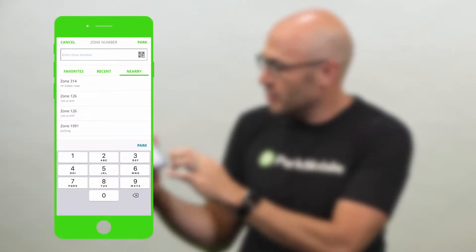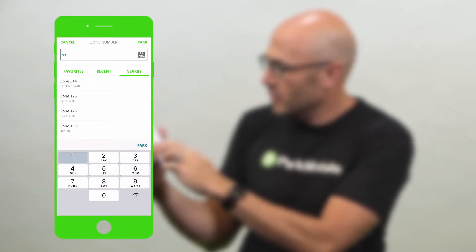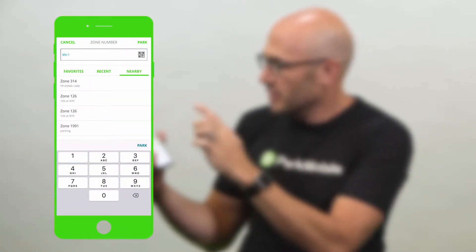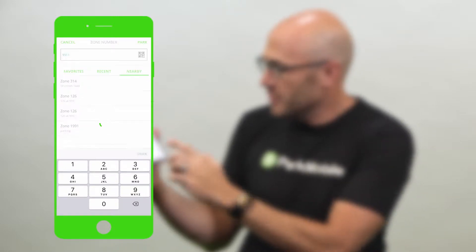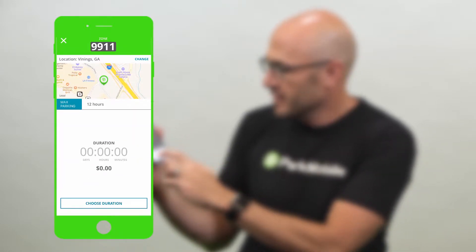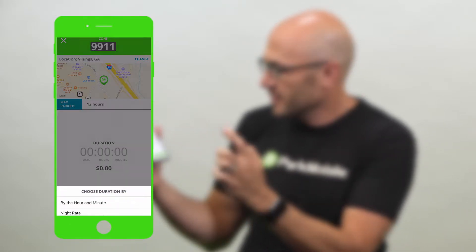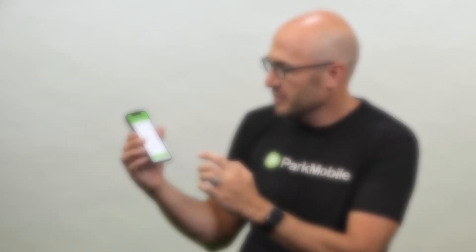You just go through the regular process of paying for parking. I'm going to put in a zone number here — 9911. I'm going to say park, then choose my duration. For this parking session, I'll choose the time, then press continue.